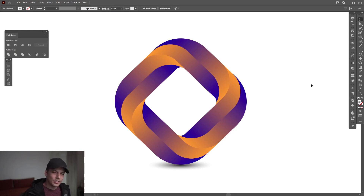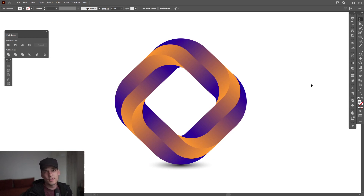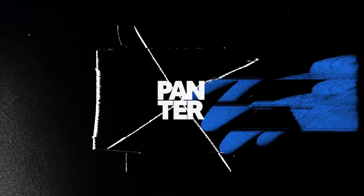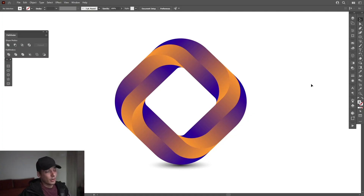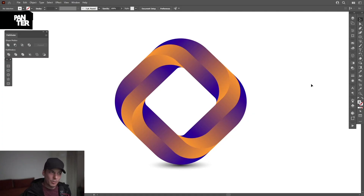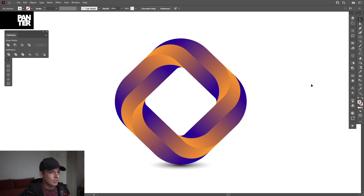Hey, what is going on — this is Rob from Panther and today we're going to check out how to create this abstract form with gradients in Adobe Illustrator. Bear with me, I might be a little bit slower because I just figured this form out — it just came to mind. I didn't know what to post today so I'm going to try to recreate this.